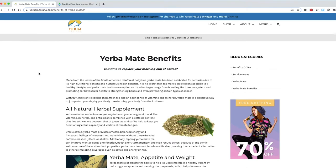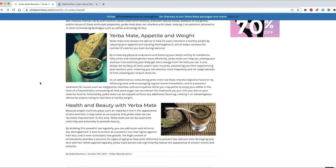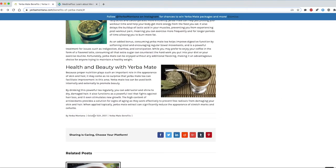The last thing I need to look for is currency and coverage. If I scroll down, I can see that the Yerba Montana article was written on October 15, 2017.